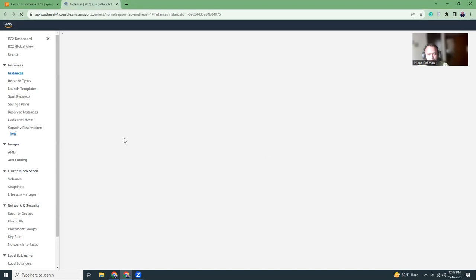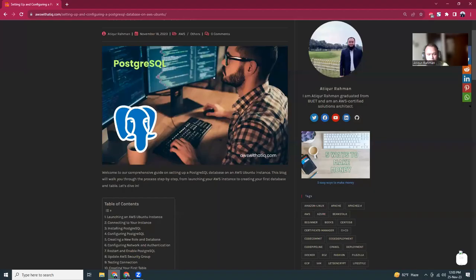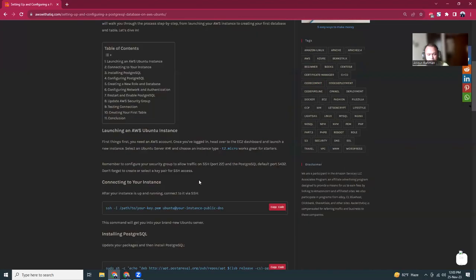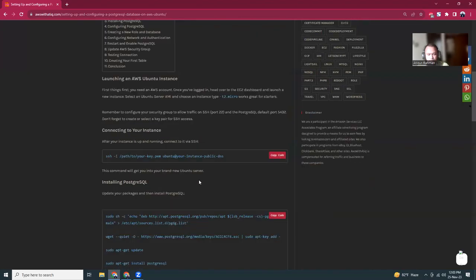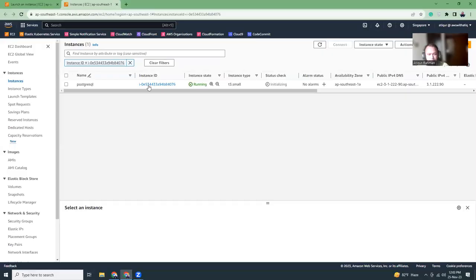Meanwhile, while this is being launched, I'm going to go through the commands. There are two ways to connect to that instance. You can use terminal SSH to be connected, or you can use PuTTY, but there is a better way called the Session Manager.